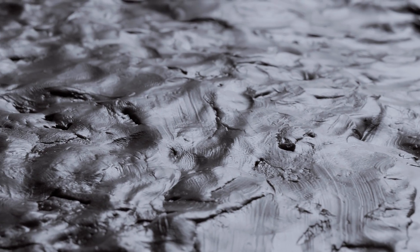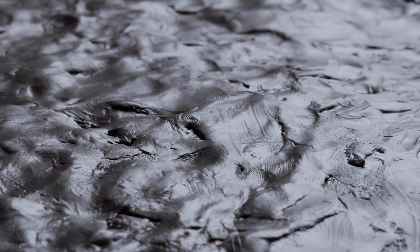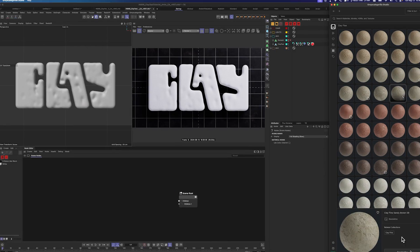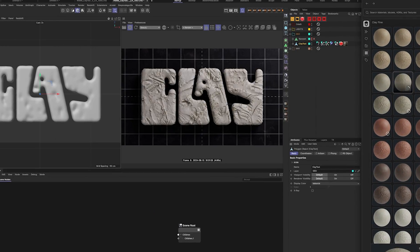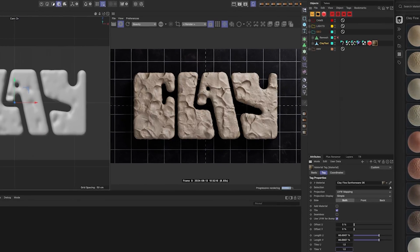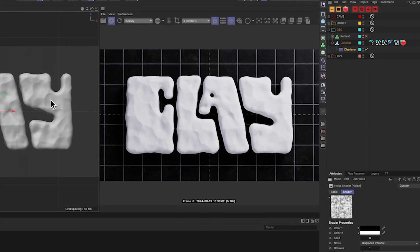But that's just sort of like the beginning. There are some tricks that you can do in your scene to make it even more believable, to make it look like clay. And I'm going to show you some of those tricks today. Let's jump in.